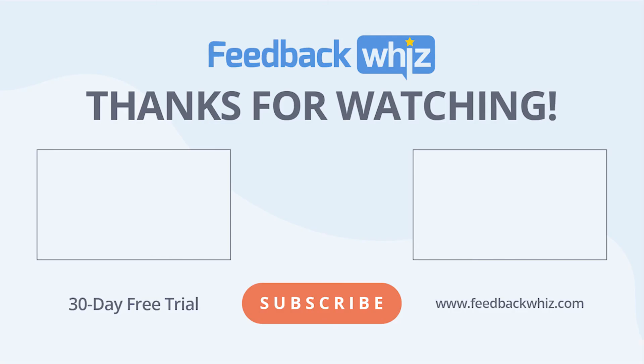Please subscribe to our YouTube channel and for more information, please visit FeedbackWiz.com.